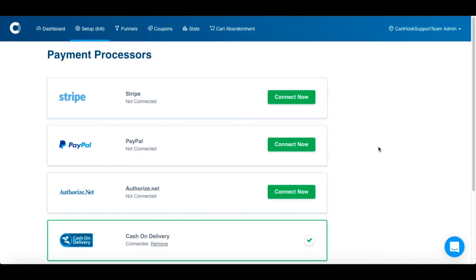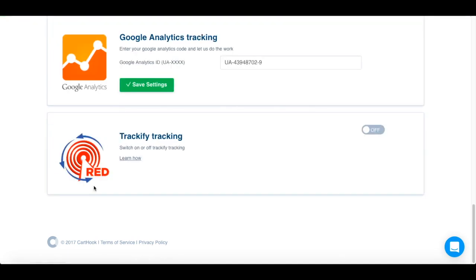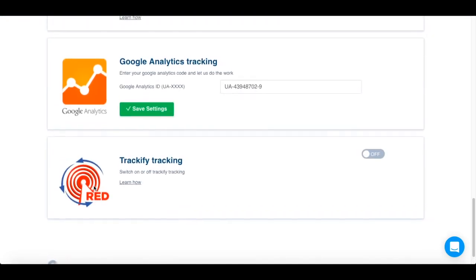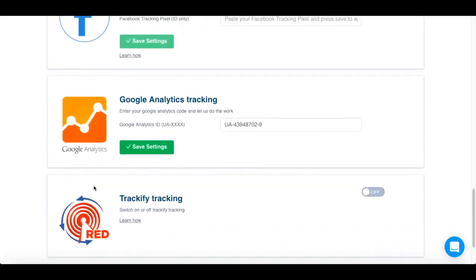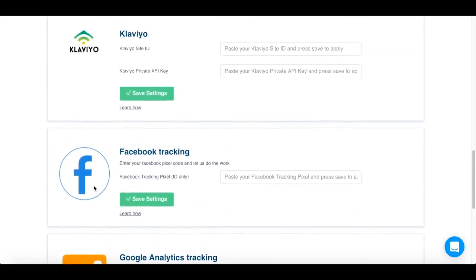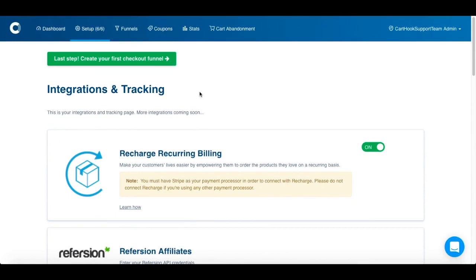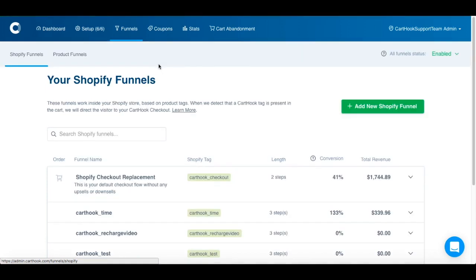Now that you've set up a payment processor, it's time to set up tracking. We offer a bunch of different integrations, including Trackify, Google Analytics, Facebook, and even Klaviyo. But for the sake of this demo, we're going to skip on to the last step — the most fun step — creating your first checkout funnel.